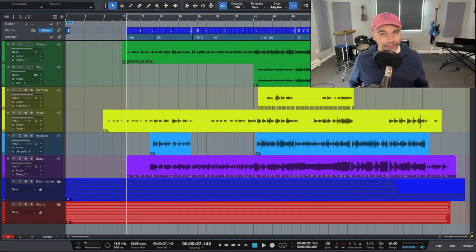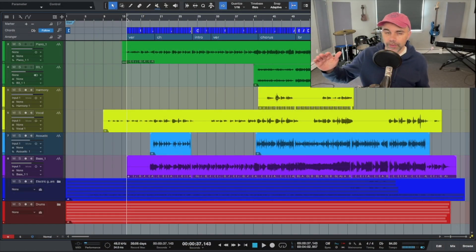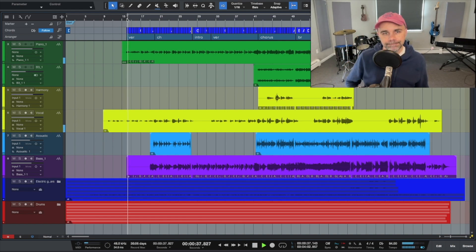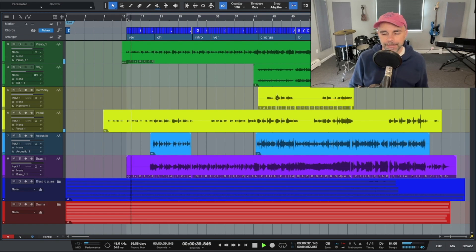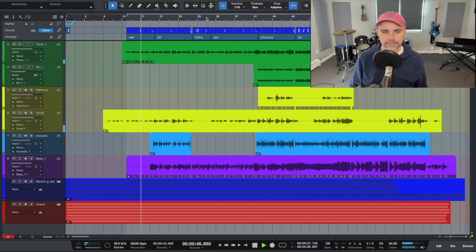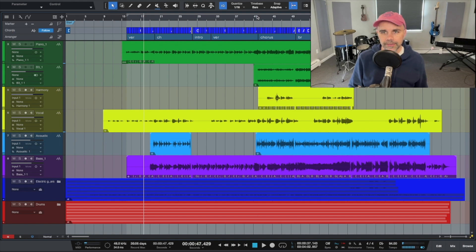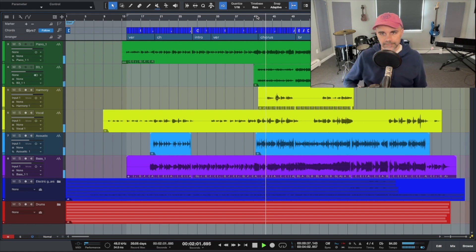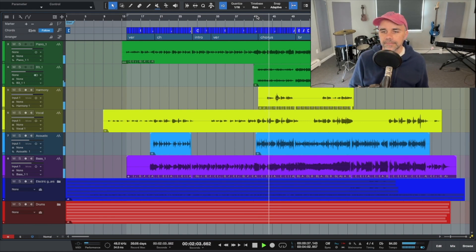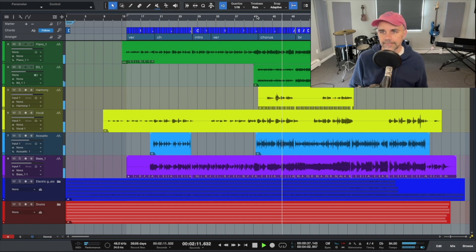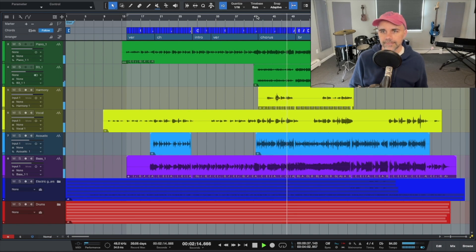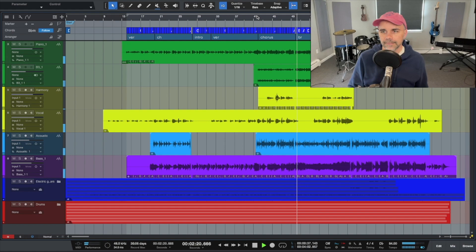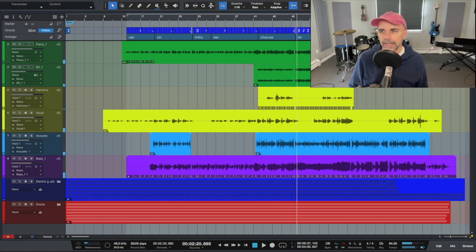But right now let's jump into the 30 minute mixing challenge. Okay so the first thing I want to do is give you a quick preview of the song so you can listen to the mix. This is the verse, kind of the beginning of the song. Now here is the chorus. Okay and then here is kind of the bridge solo section.